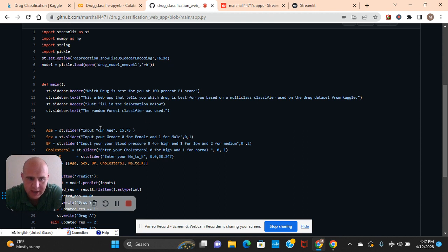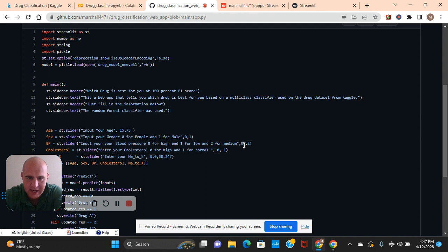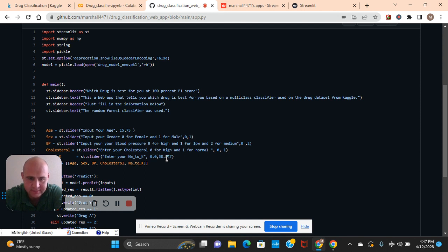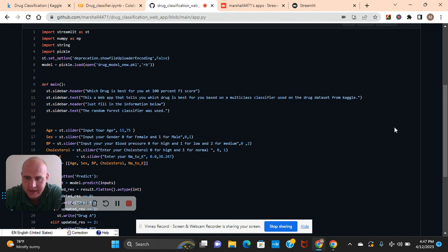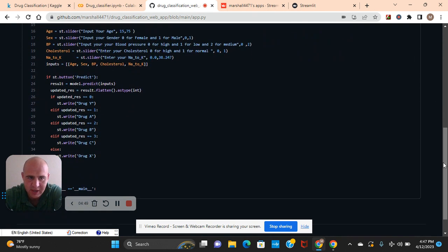Now put in whichever you want. DF slider. Remember? We got to get those ranges. Remember the median and the max. 15 to 75. Male. And you got to explain this to them. Zero is for female. One is for male. Input your blood pressure. Zero for high. One for low. Two for medium. The range zero to two. You guys see? Enter your cholesterol. Zero for high. One for normal. Zero, one. And then you remember that your thing was a float. Zero point zero. Thirty eight point four seven. And then there's your inputs. Age, sex, blood pressure, cholesterol, NA to K.